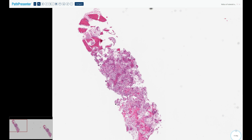In about 75% of cases they are cortically based, and in 25% of cases they are intramedullary in location. On plain film they present as an ovoid, well-circumscribed lytic lesion — this is called the central nidus — which is surrounded by an area of dense reactive bone sclerosis.